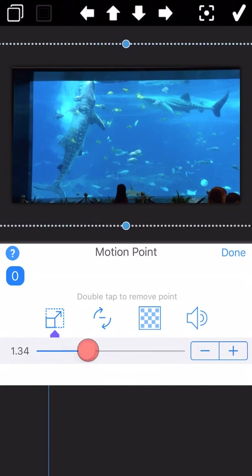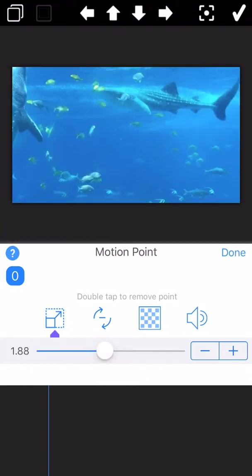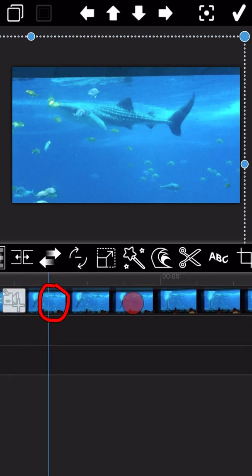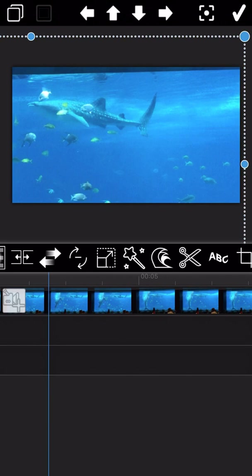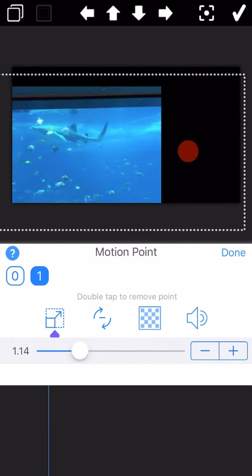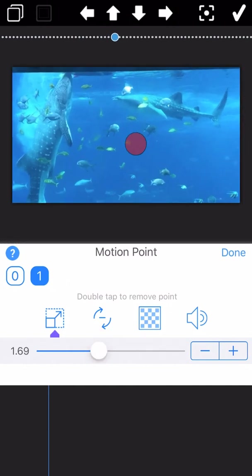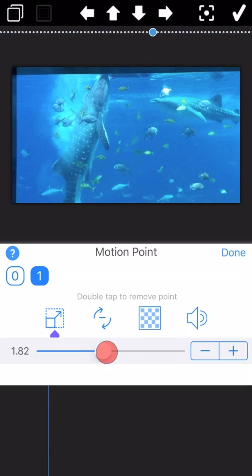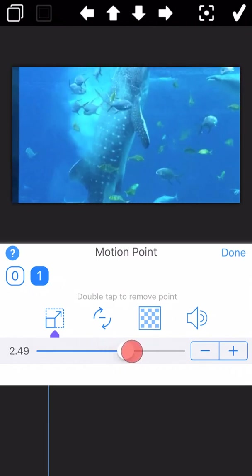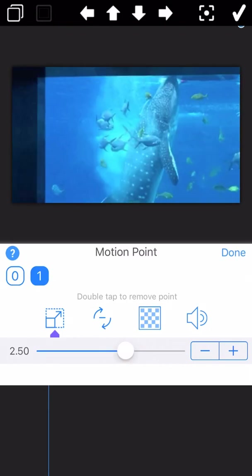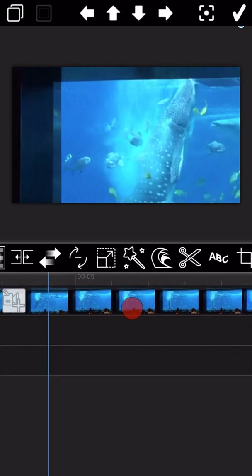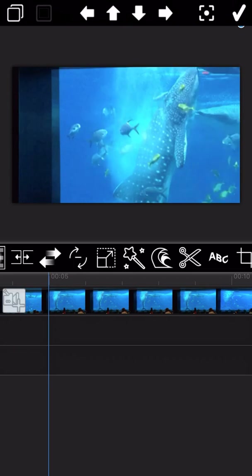Let me demonstrate the operation steps. Please pay attention to the red circle. Click to add a motion point. As you can see, one motion point is already added. Then drag the video clip to the second position where you want to add another motion point, and add it again. Continue to add a third motion point.